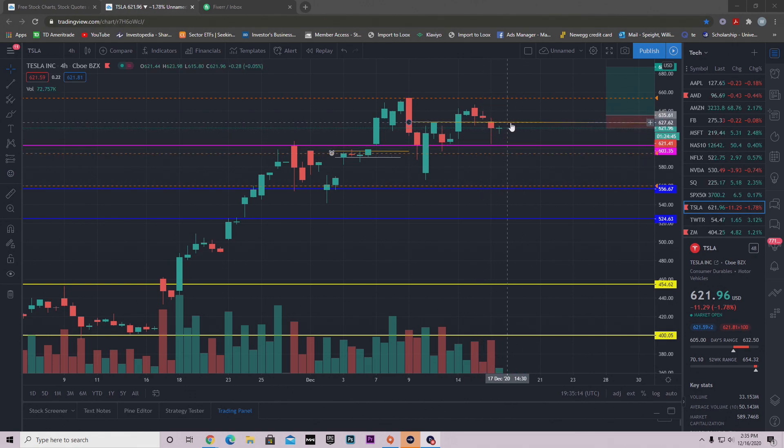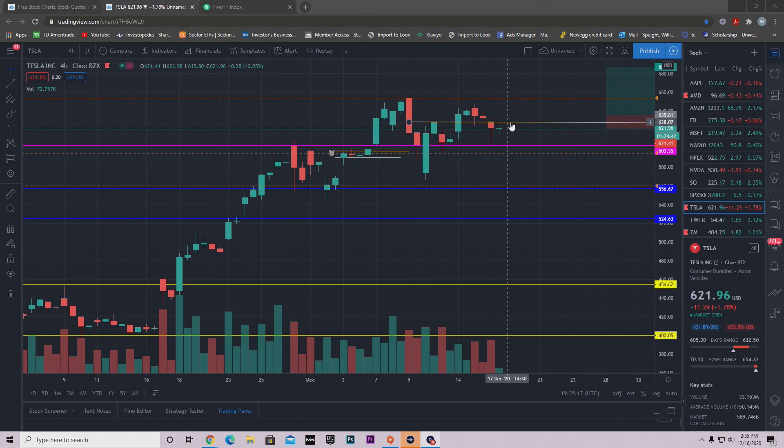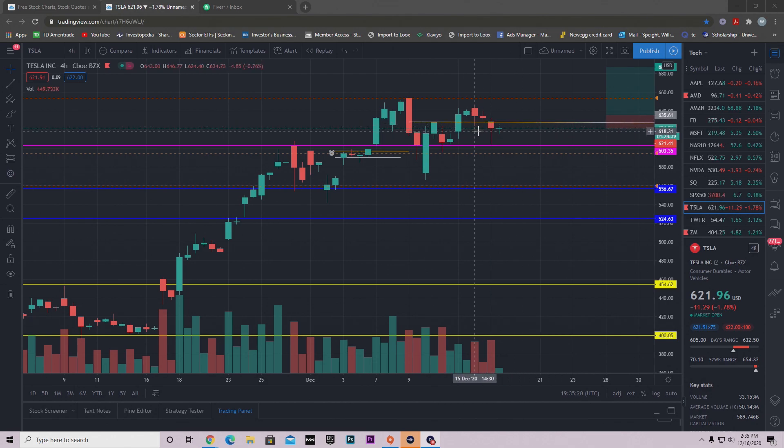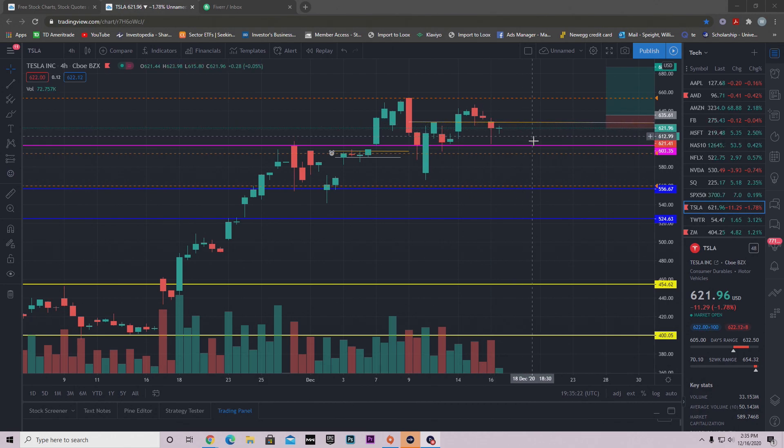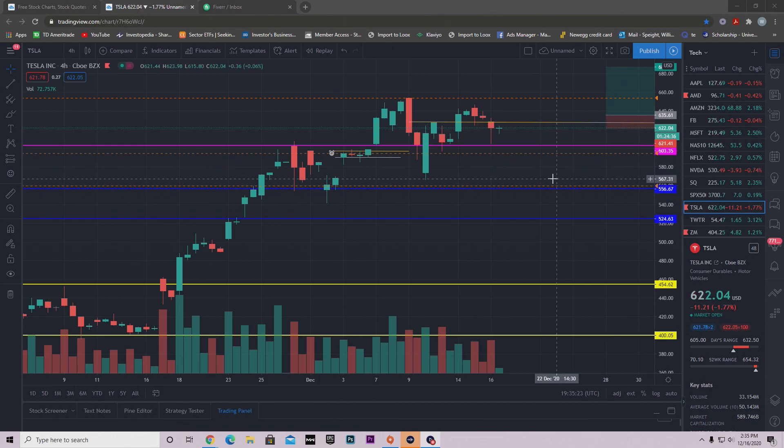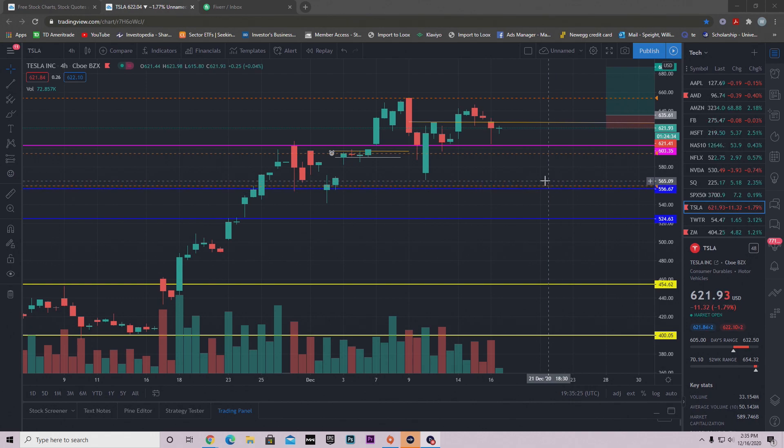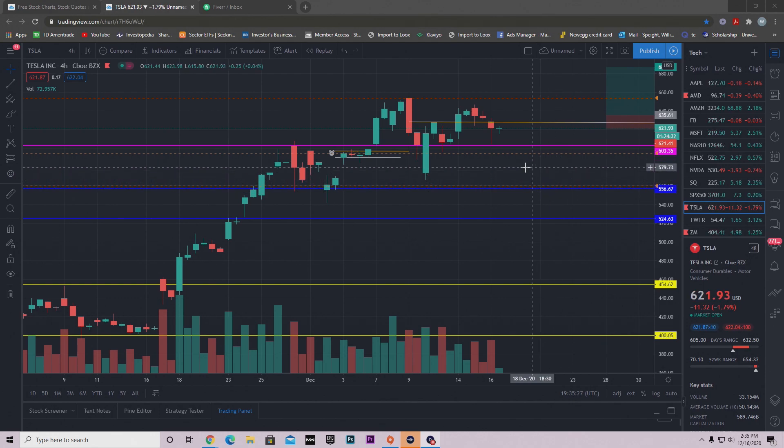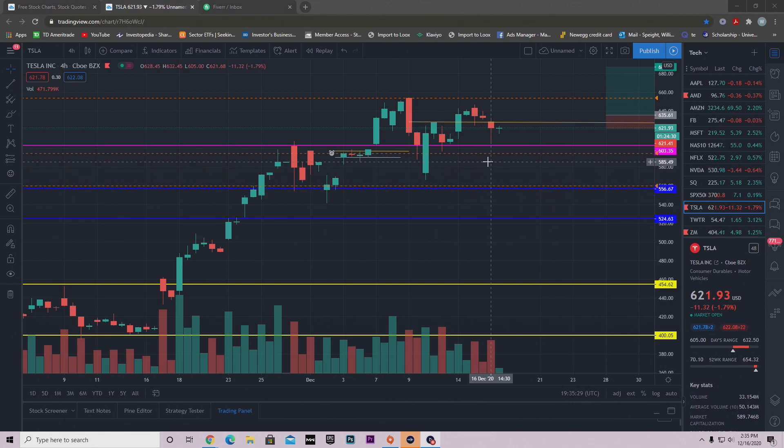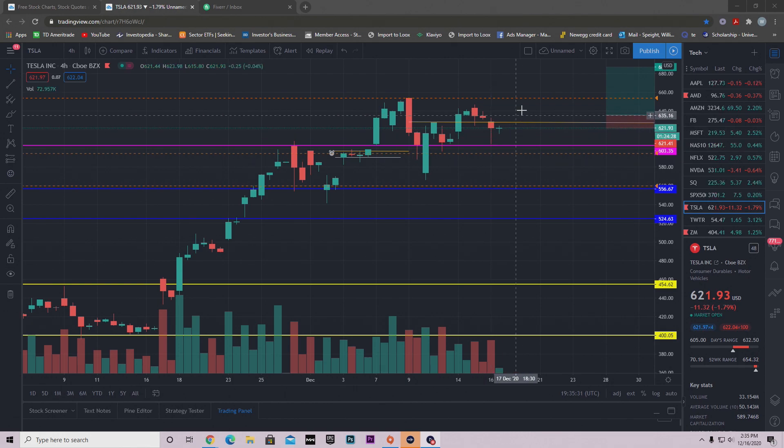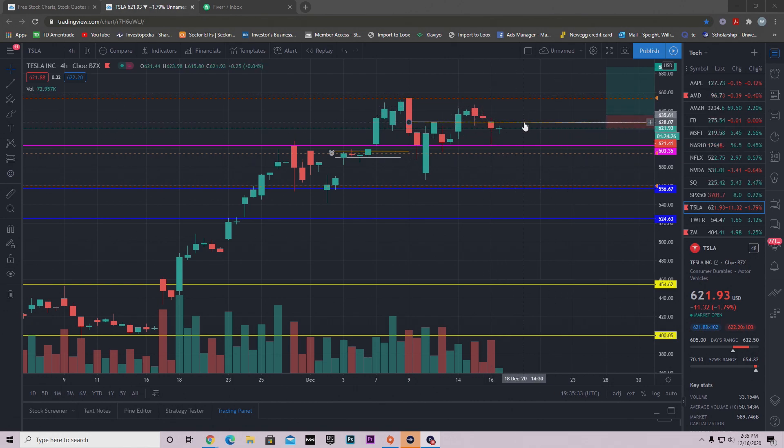We still need to get above this resistance which is at $628. We need to get above this resistance whether this be tomorrow or the end of the day today. Now we only have a little over an hour and a half left in the session today. So I don't know if we'll be able to get that final push up to $628 and past it. So that may have to come tomorrow.